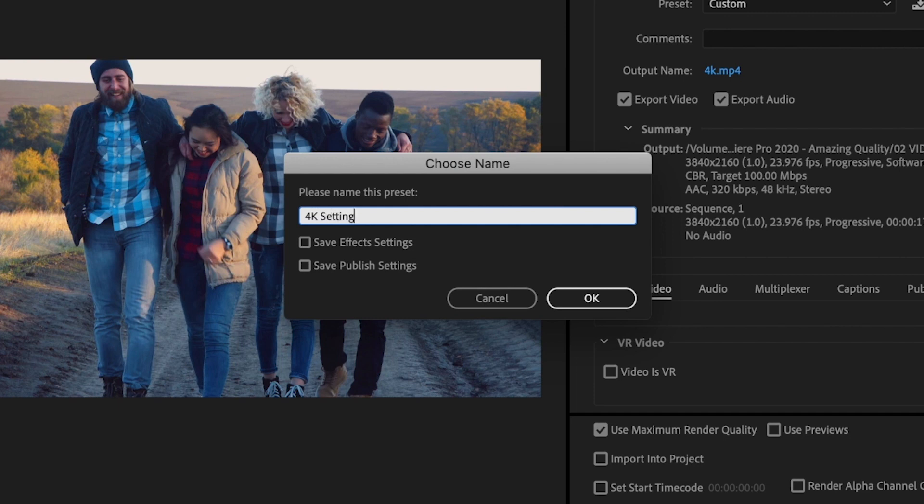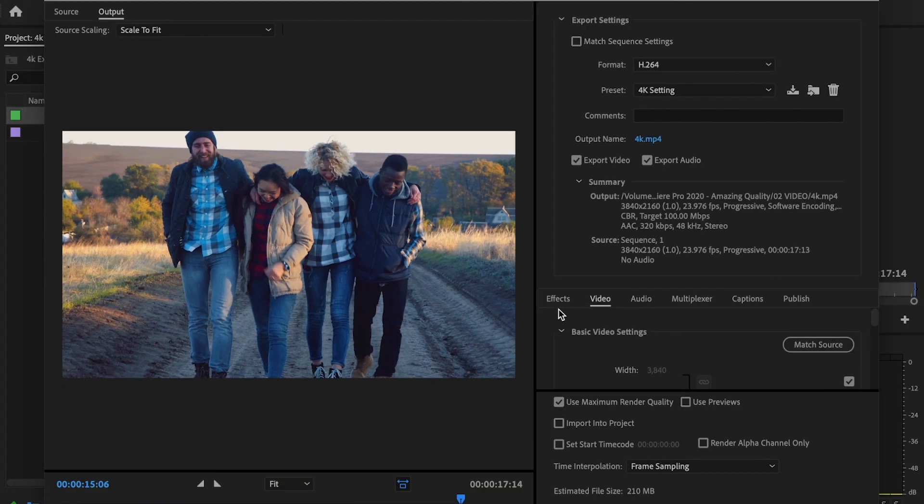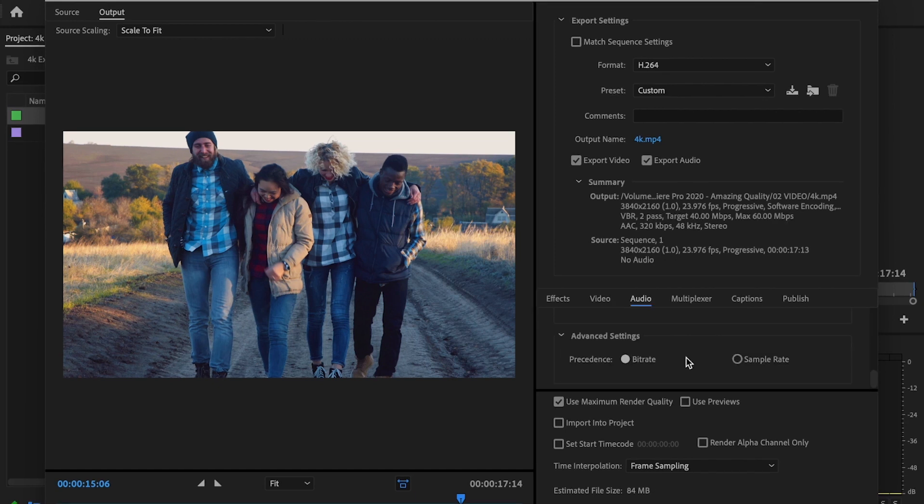It's basically a preset for you to be able to just click on every single time. Let's say you want to use these specific settings for a specific video. You don't have to go through this process every single time. So it cuts the process in half.